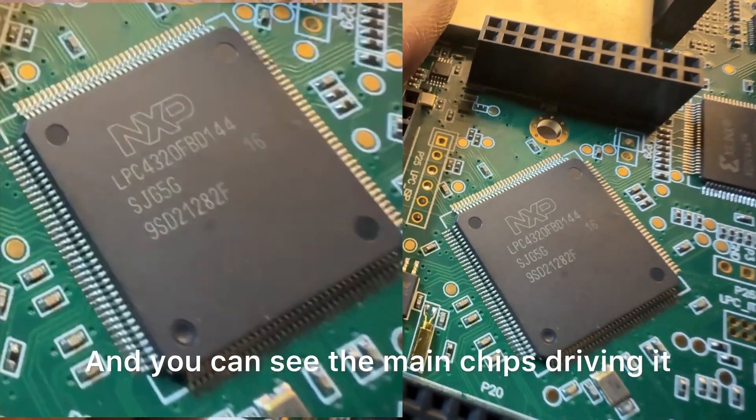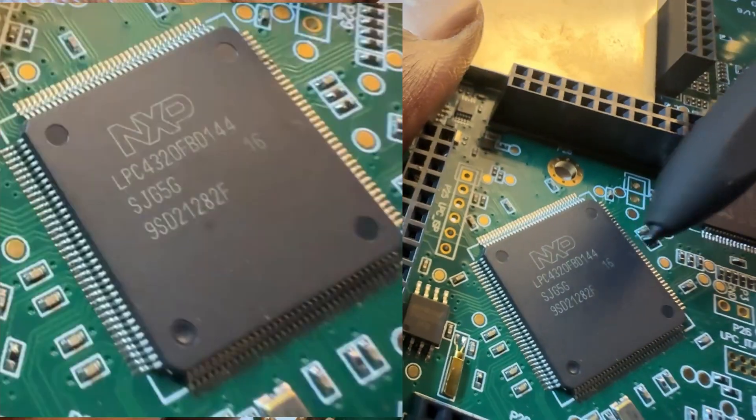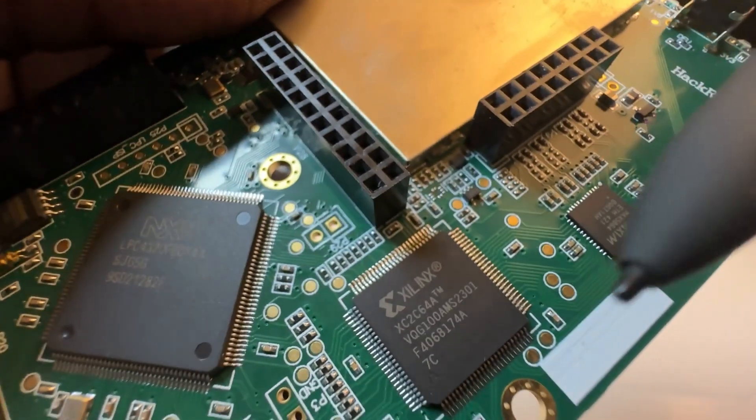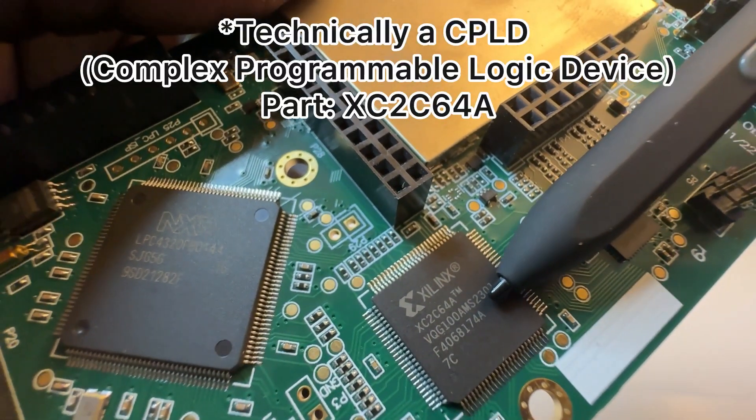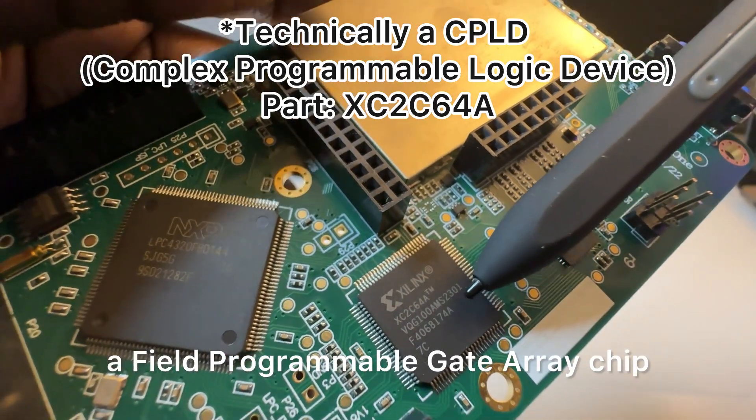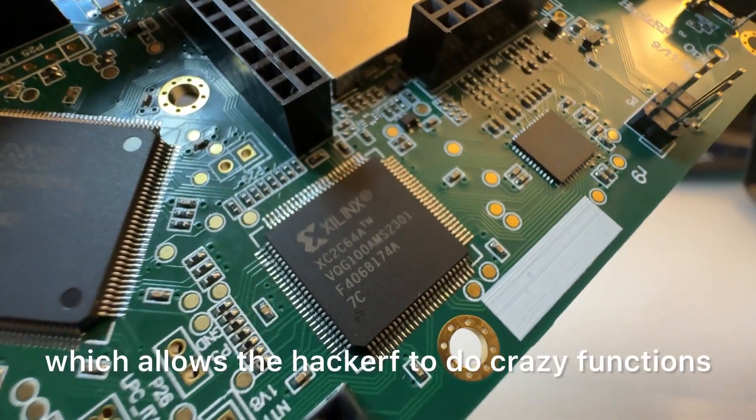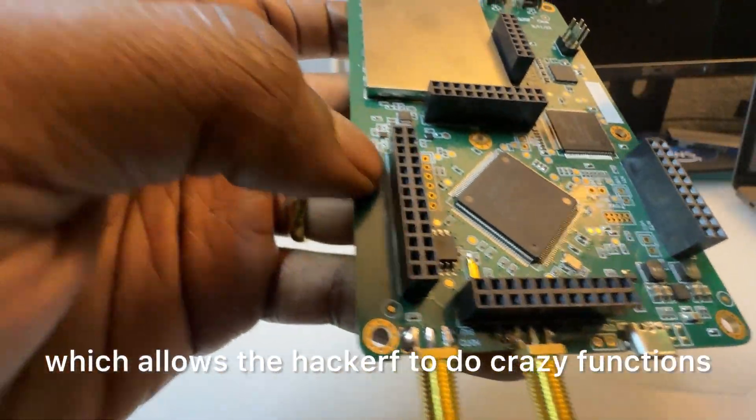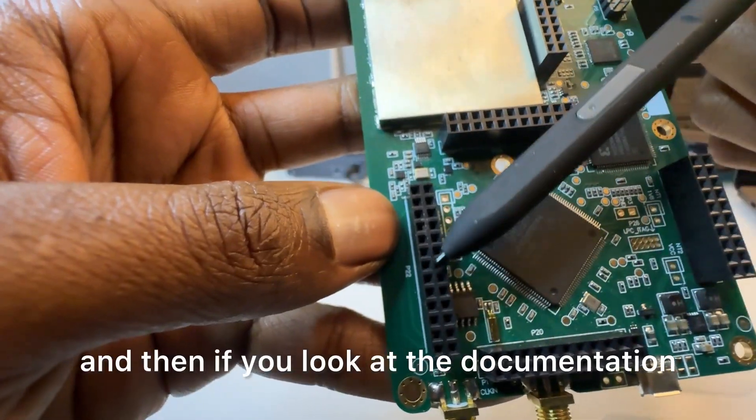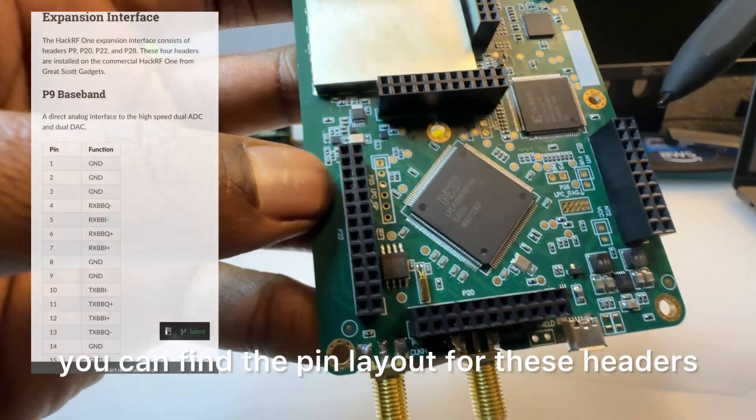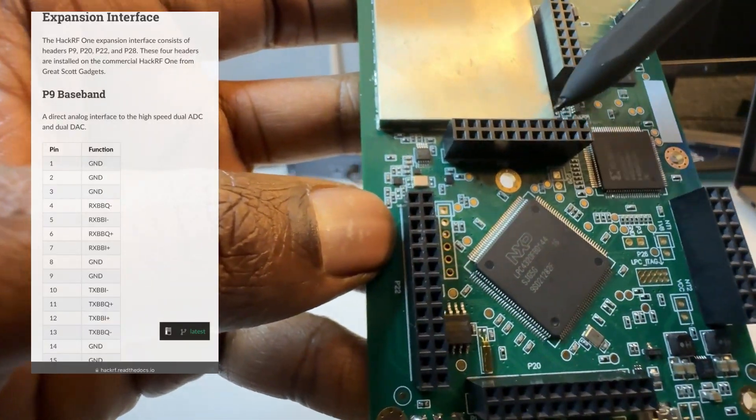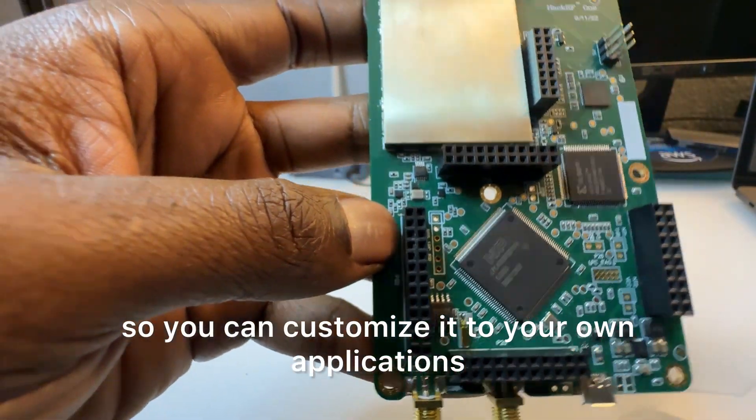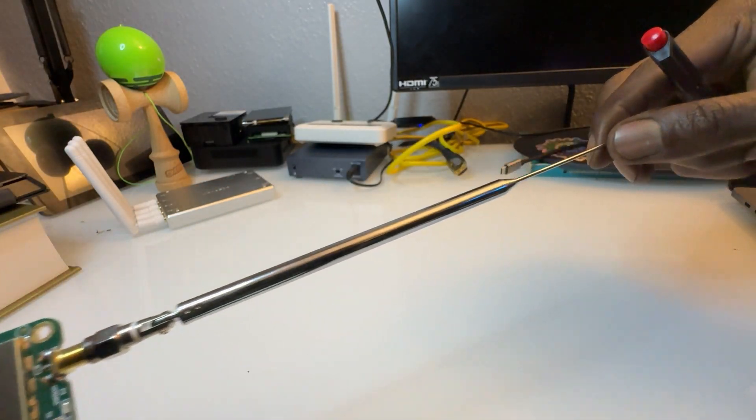You can see the main chips driving it, and this is the FPGA which is a field programmable gate array chip which allows the HackRF to do crazy functions. And then if you look at the documentation you can find the pin layout, the pin layout for these headers, so you can customize it to your own applications. And then it comes with this antenna.